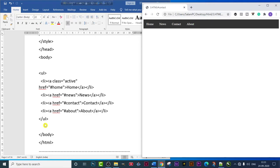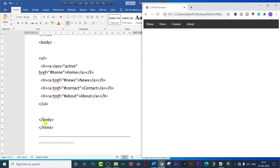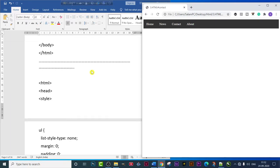This was similar to the vertical navigation bar but a bit different. The key difference is this one comes out horizontally while the previous one was vertical. That was the first program on horizontal navigation bar. Let's move on to the second program.